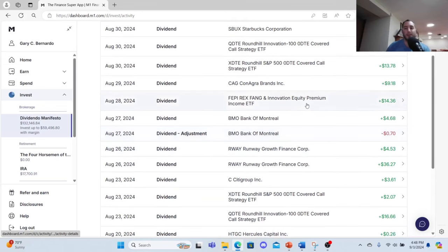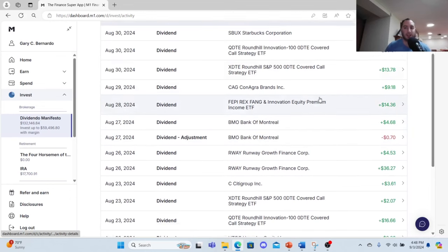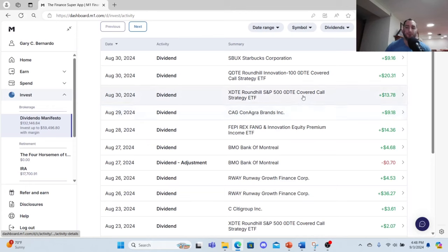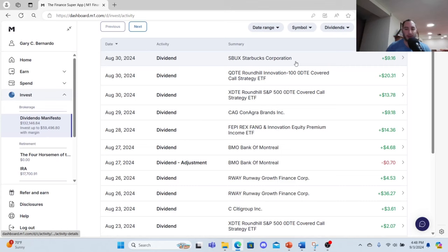BEPI, the Rex FANG Innovation Equity Premium Income ETF, $14.36. Canagra Brands $9.18. And then you got some XDTE on August 30th which was $13.78 and QDTE which was $20.31. And I squeezed in a Starbucks dividend as well and I made $9.16.